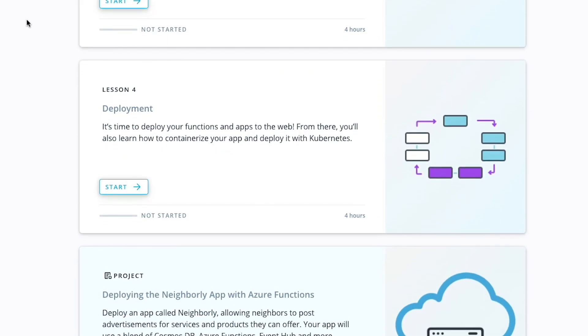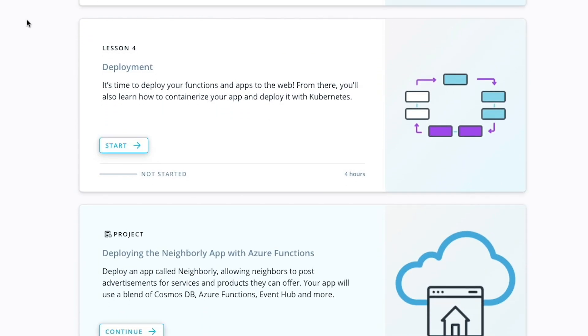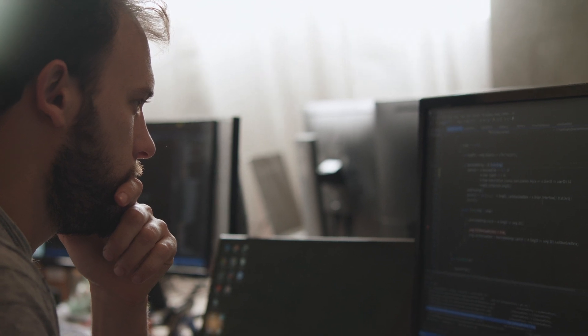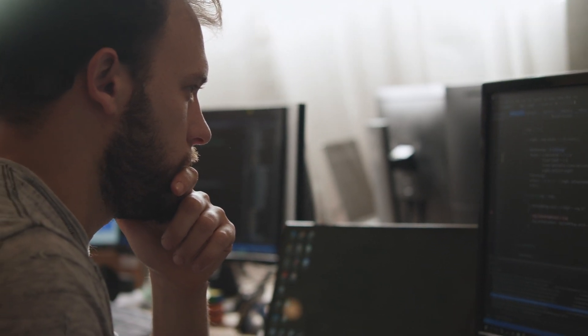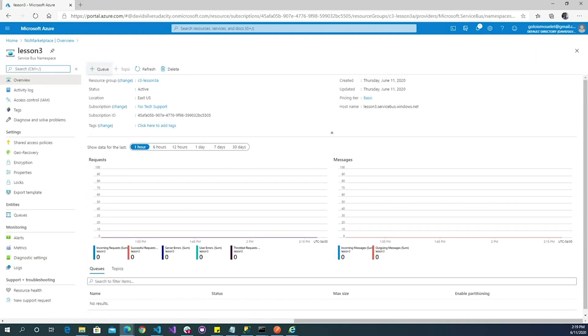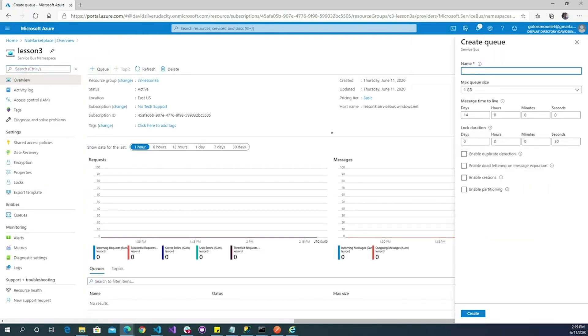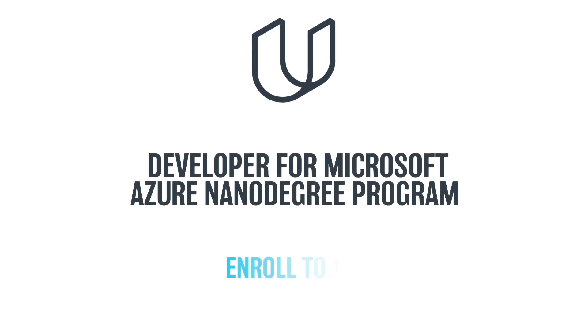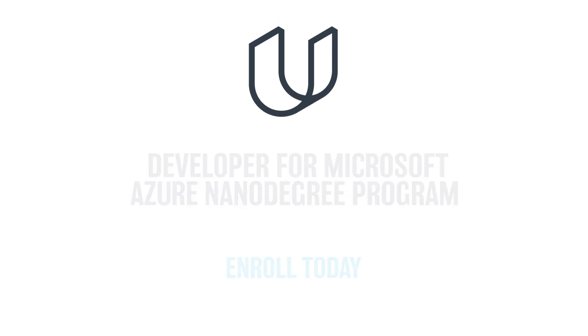This Nanodegree Program offers an ideal path for software and web developers looking to future-proof their career with cutting-edge, high-growth technologies. Enroll in Udacity's Developer for Microsoft Azure Nanodegree Program today.